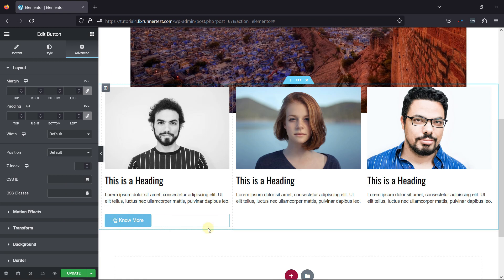Once done, you can simply update the page and view the page from the front end. So this is how easy it is to add an icon to a button in Elementor.